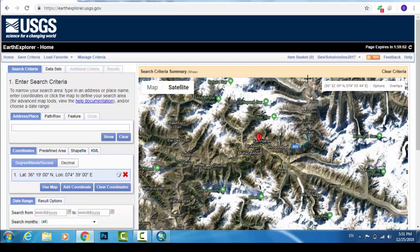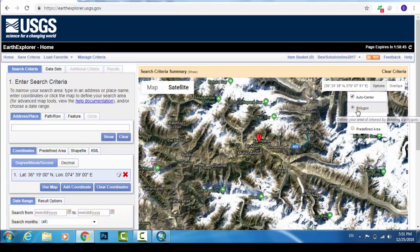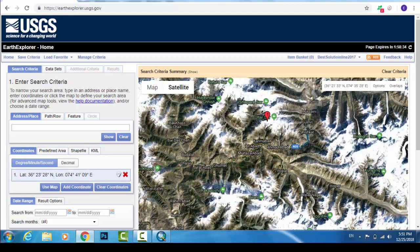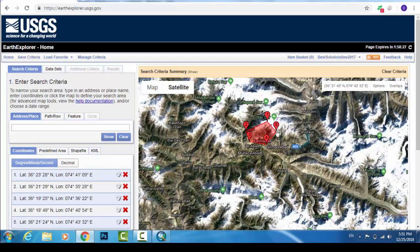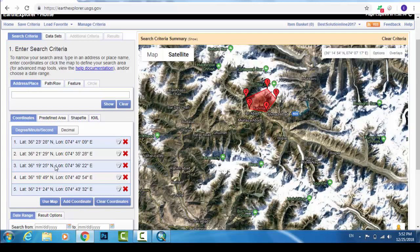Now we need to select the area for which we will download the DEM file. On the right side of the screen you can see the options. We will select the area by polygon — go to Options and click Polygon. Click points one, two, three, four, five around the area. This defines the polygon area, and the coordinates of that area are shown.